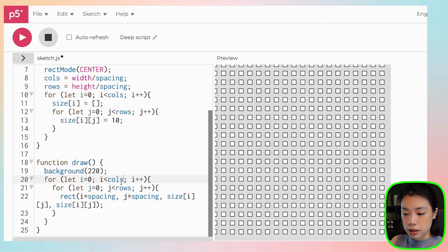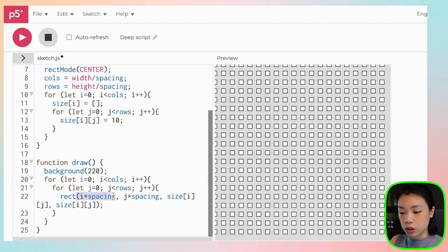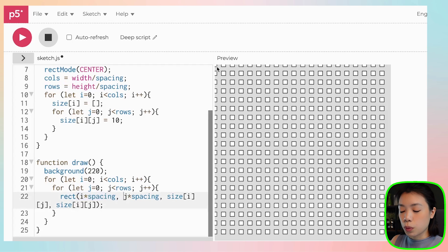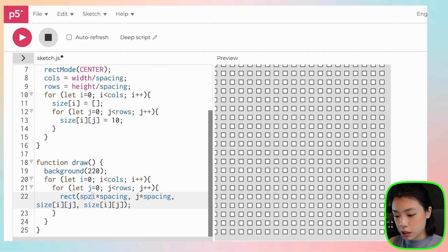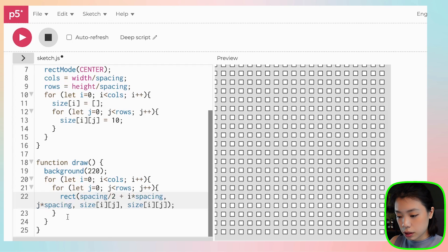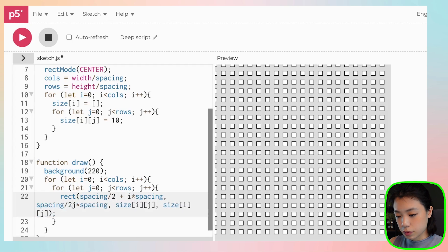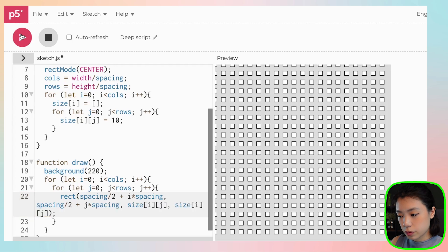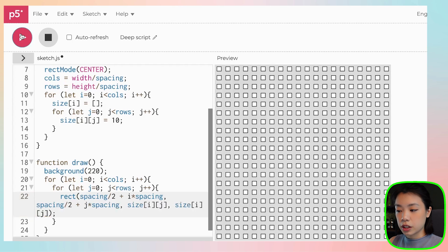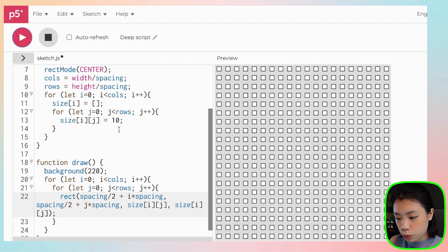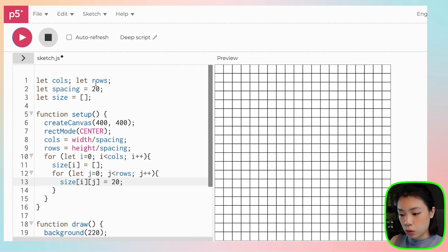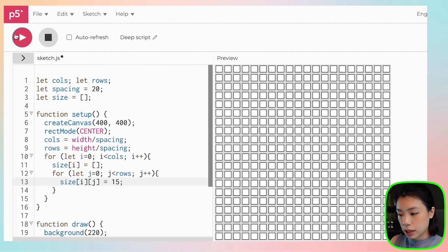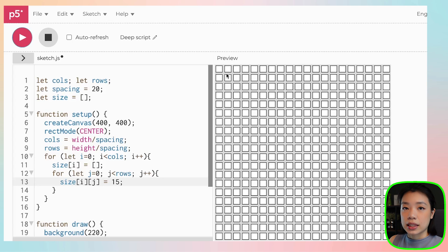There are two more things that we need to change. Actually, just one thing, but we have to change in two locations, which is we want to move the square half the spacing to the right and half the spacing down. And we can do that by putting spacing divided by 2 plus. And there you go. So now if we change this to the same size as the spacing, we get what we got before. So now we can see that the square is at the center of each of the grid.